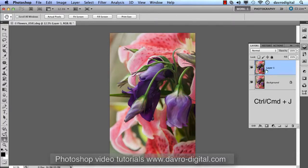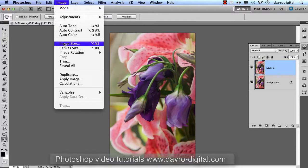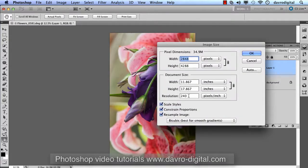The first thing we need to do is use Command J or Control J to duplicate that layer. Then go to Image Size - don't forget we've just been told off for having a picture that's too big. You'll notice the resolution is 240.